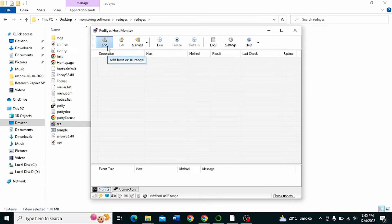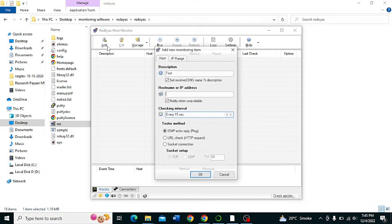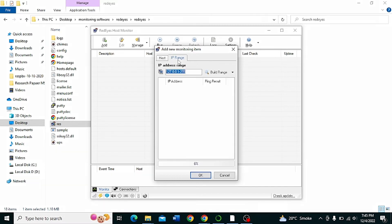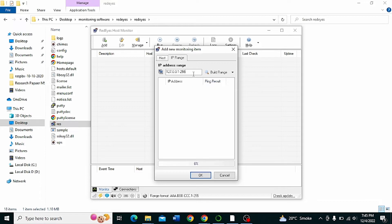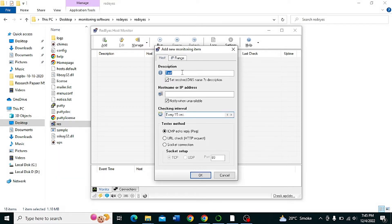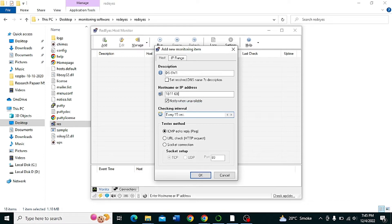Now add network switches, servers, and other network related devices. Click Add. You can enter a range of IP addresses or the name of devices, or you can enter them one by one. For example, DS Switch 1 with IP 10.11.60.60.